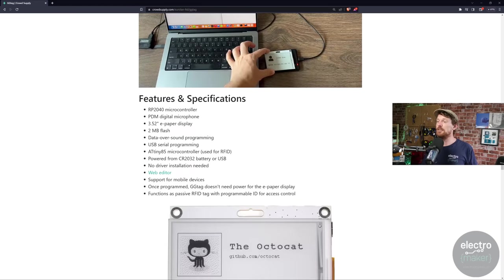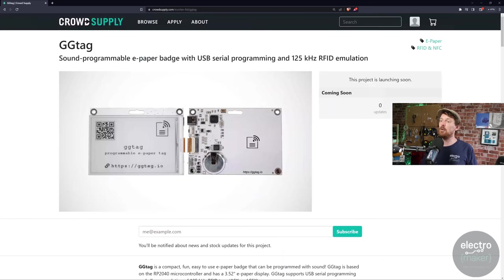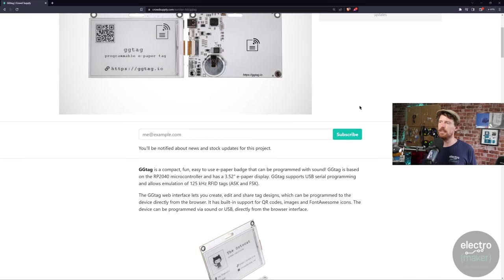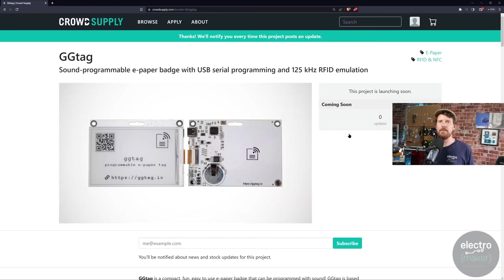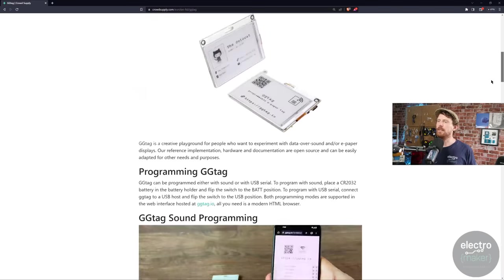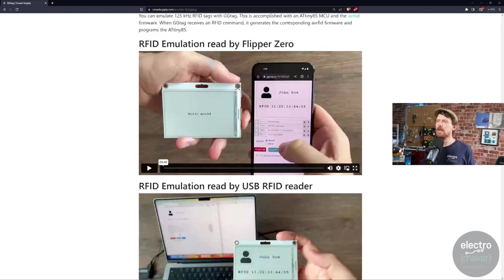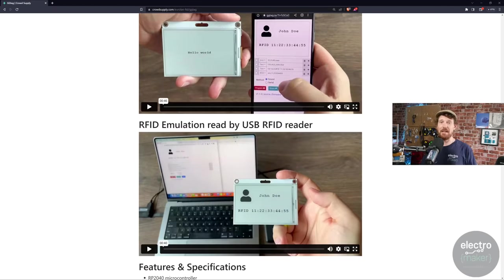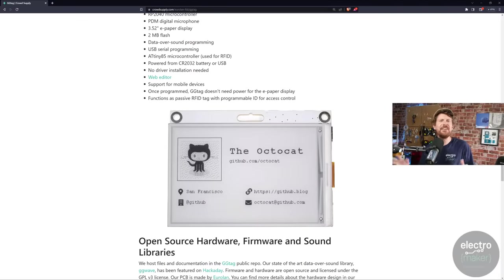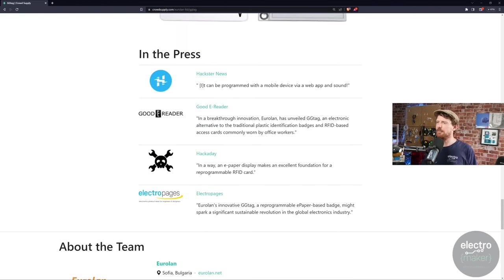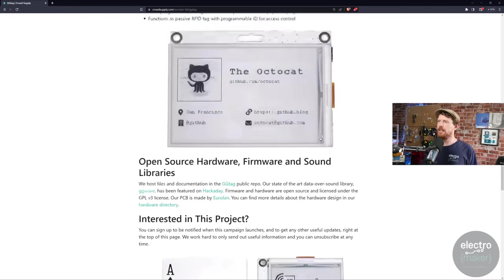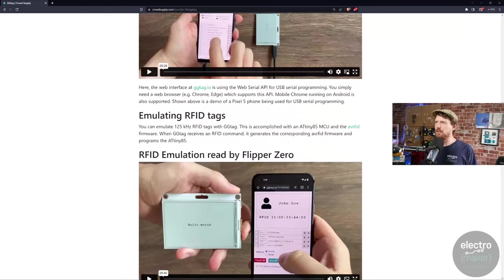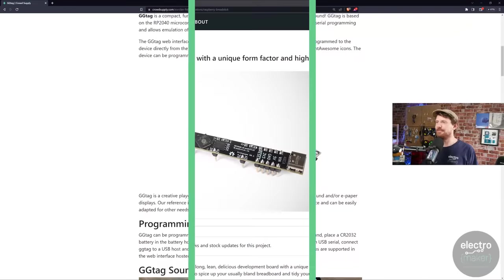And given the fact that all of the price tags in my local supermarket are now e-paper displays, I can see a lot of potential uses for this, not just in hobby projects, but in the industry as well. If it's something that interests you, there is a pre-launch page. There is no price for this. This is a pre-launch page. We will find out once the project launches. There is a box here that you can subscribe to in order to get more information. But it does seem like a very tidy and well thought out and finished thing already, doesn't it?